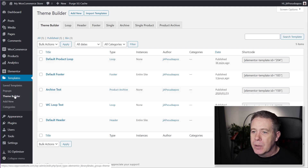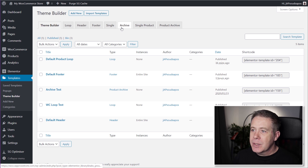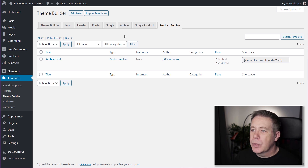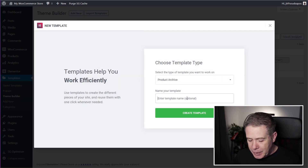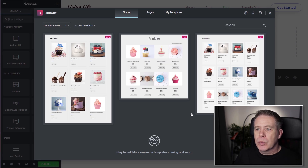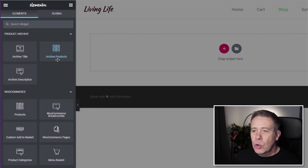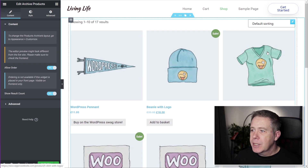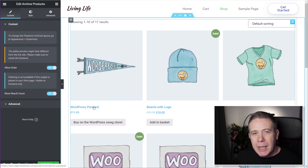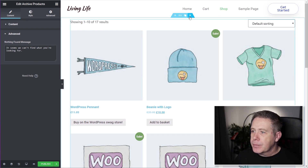Back in the theme builder, we're now going to create the archive that will display our custom product layout. We'll go to the Archive section — or Product Archive — and click Add New. We'll call this Default Product Archive and hit Create Template. Now, if you've used the theme builder before, you'd normally use the Archive Products widget. But if we drag that in, you can see we don't have any control over pulling in a custom loop layout — there's no option for it.